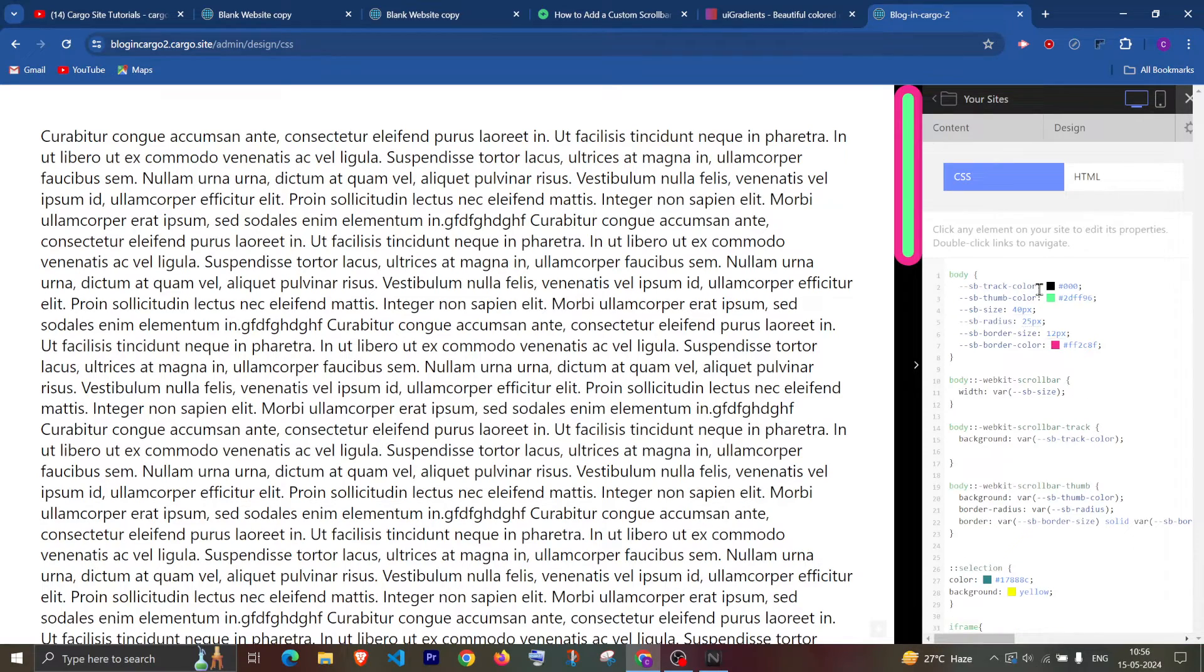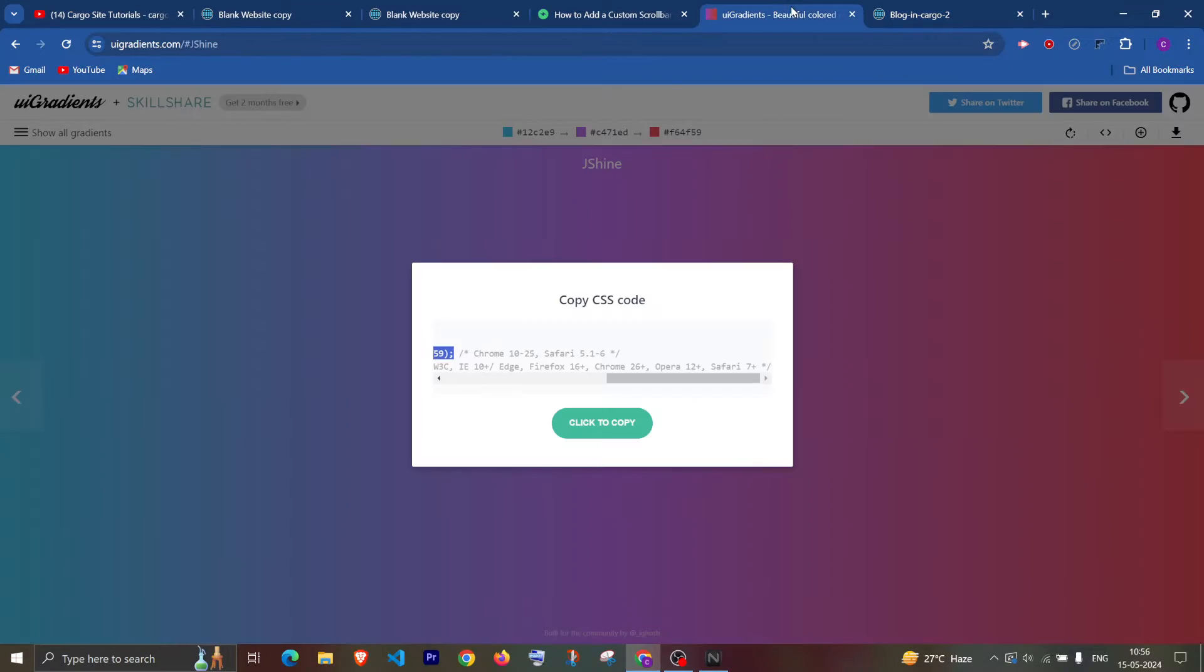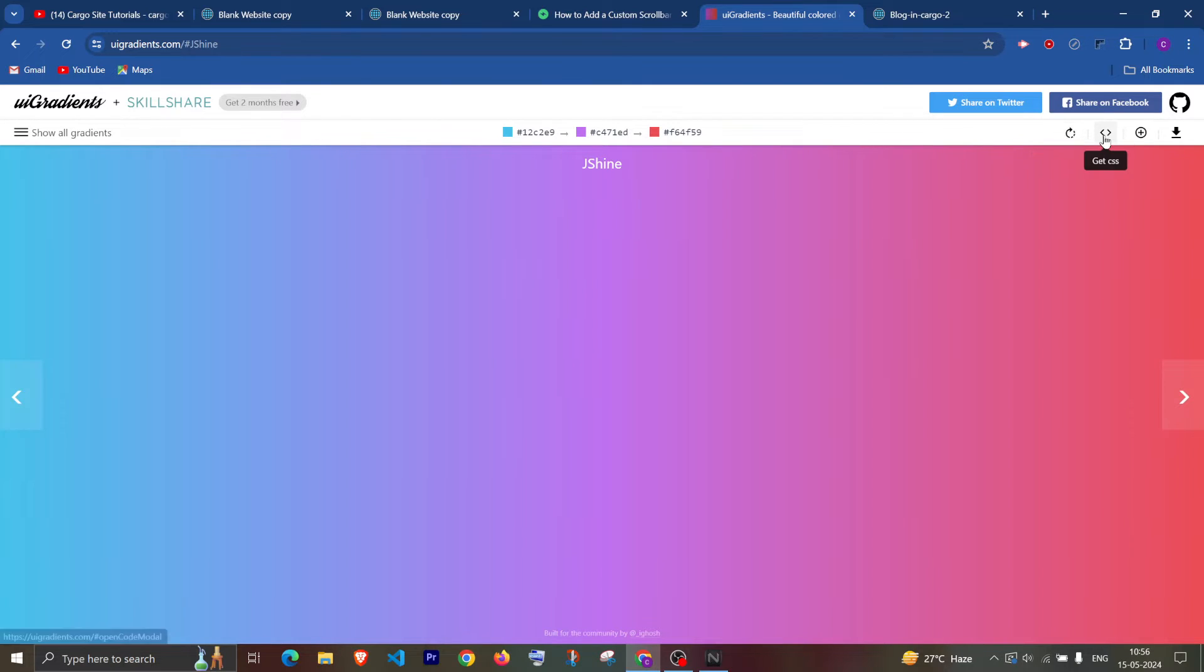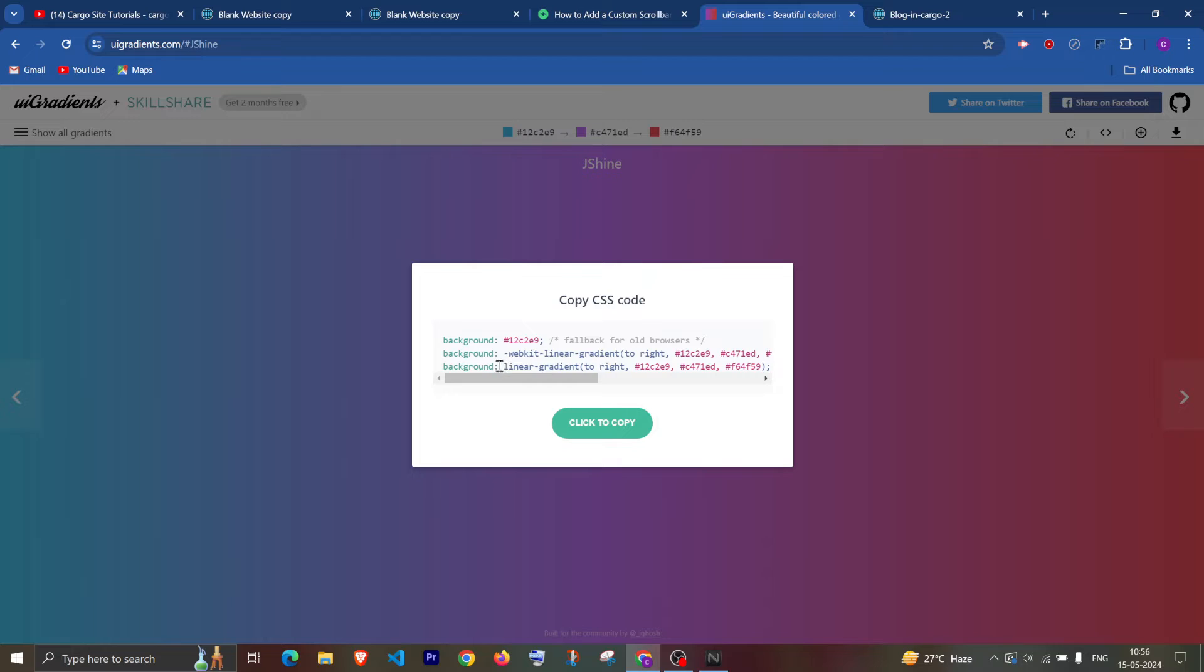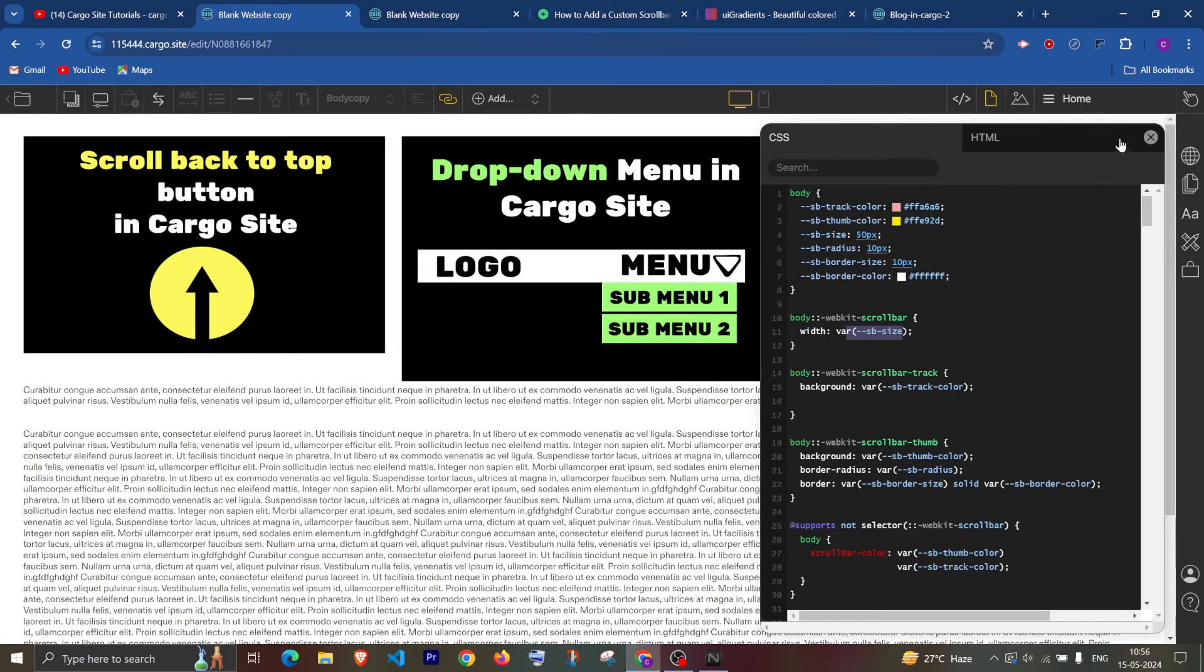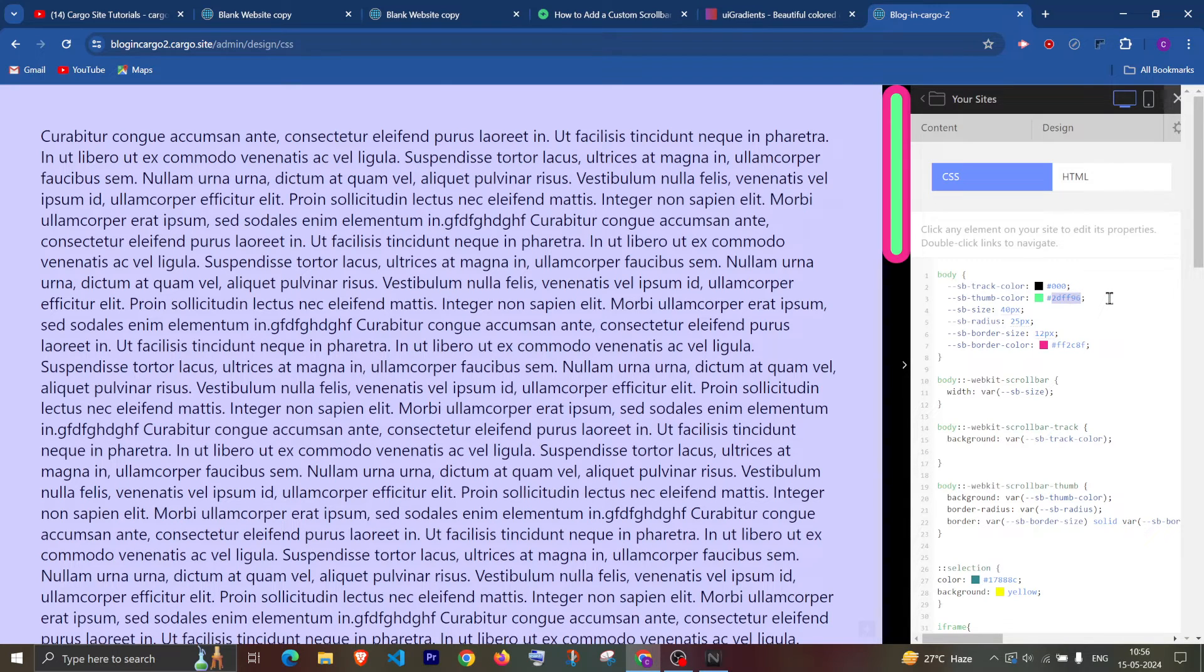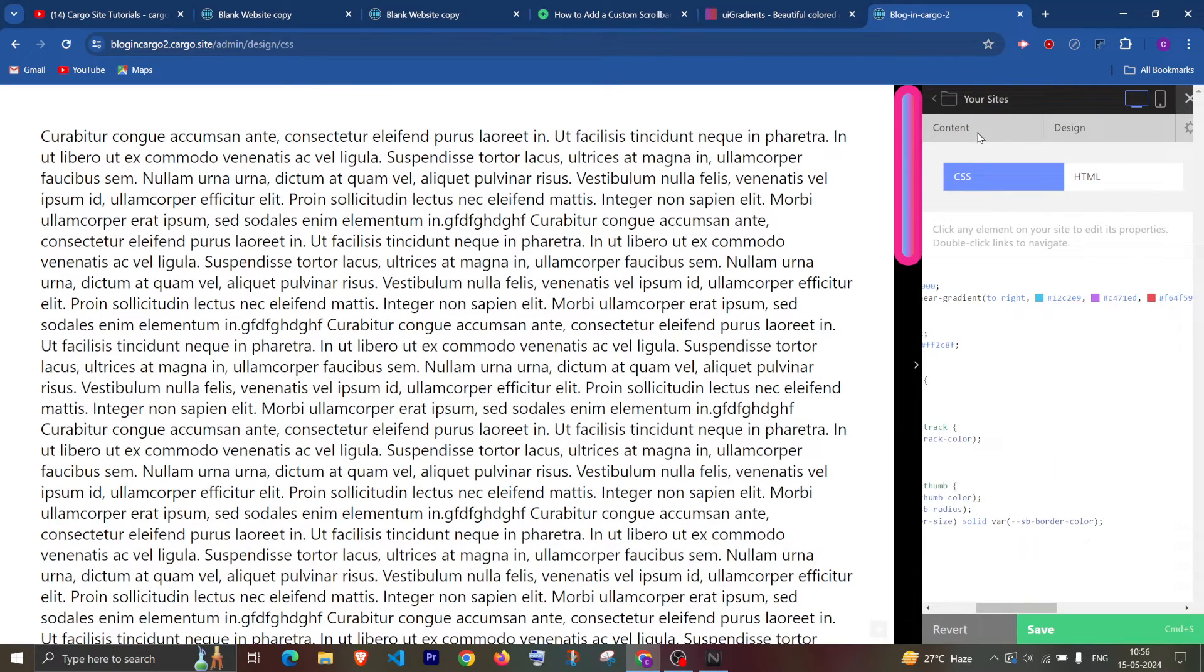And to add the gradient color you can just go to any site and write UI gradient and then you can copy the code something like this which is linear gradient. Then you can simply come here and paste the code like this.